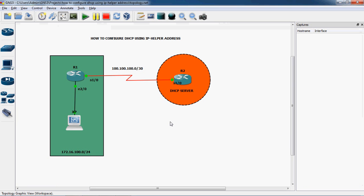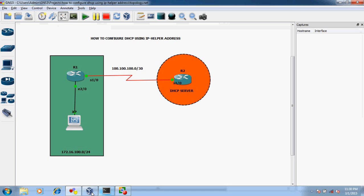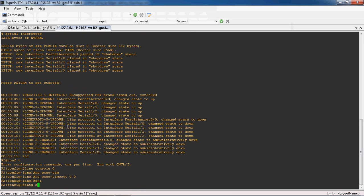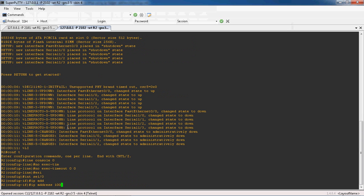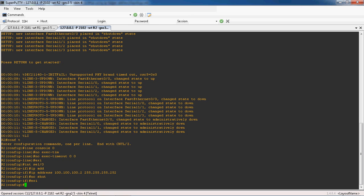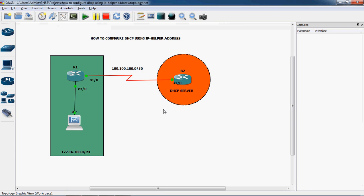Next, go to the DHCP server router. Go to interface serial 1/0 and assign the IP address as 100.100.100.2 with subnet mask 255.255.255.252. Then no shutdown to enable this interface.